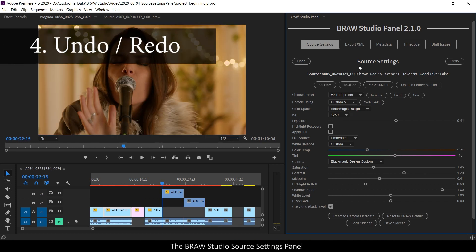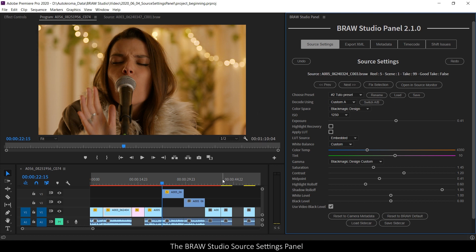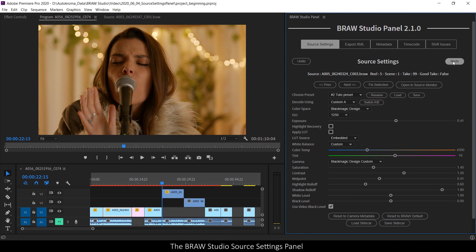For any action made in the source settings panel, in one clip or also in multiple clips, you can undo this action by clicking on this button or redo the action as well with this button.